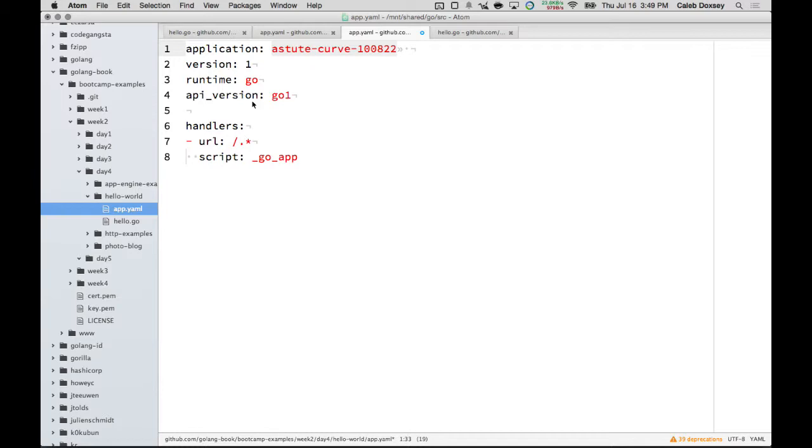It should be your project ID. But otherwise, you should have the exact same code. Okay? Everybody get there? Everybody not getting there?